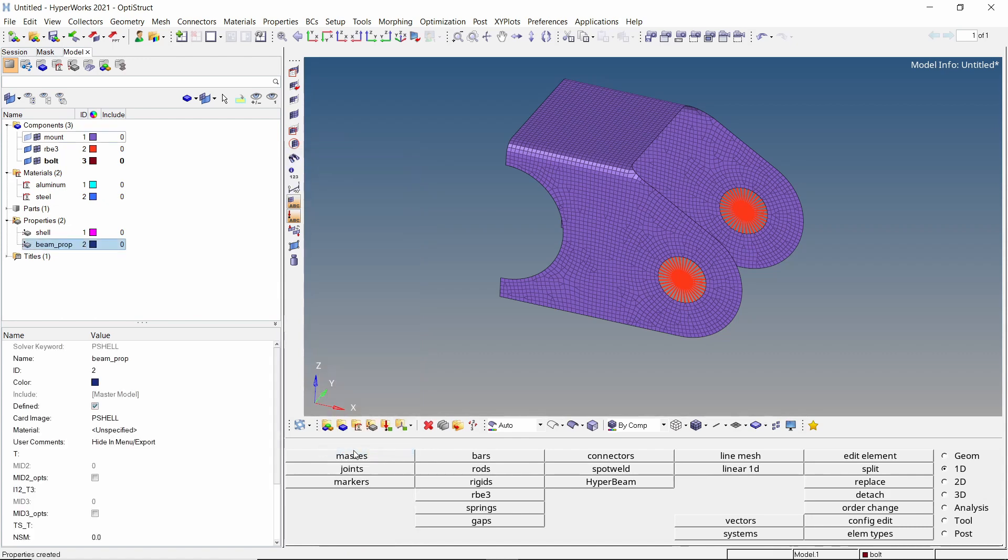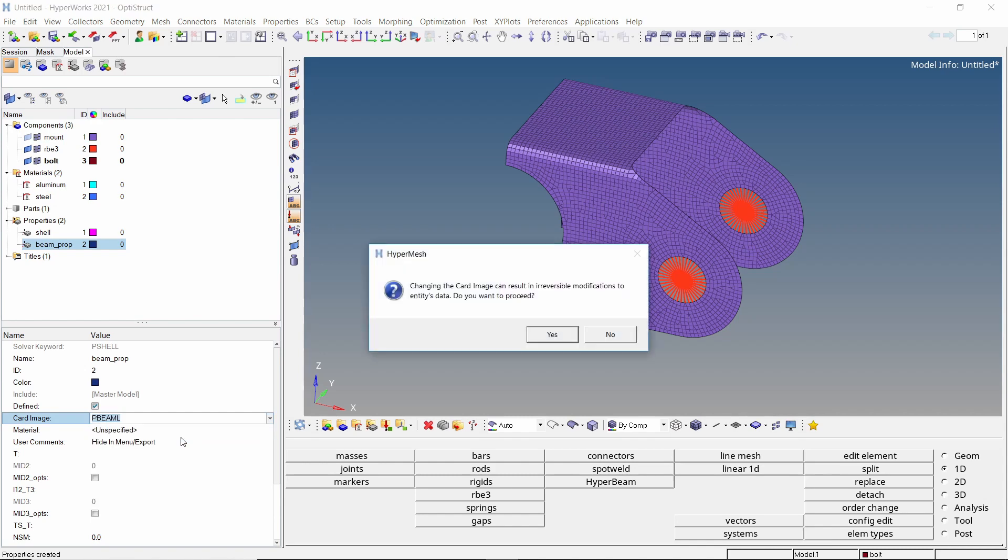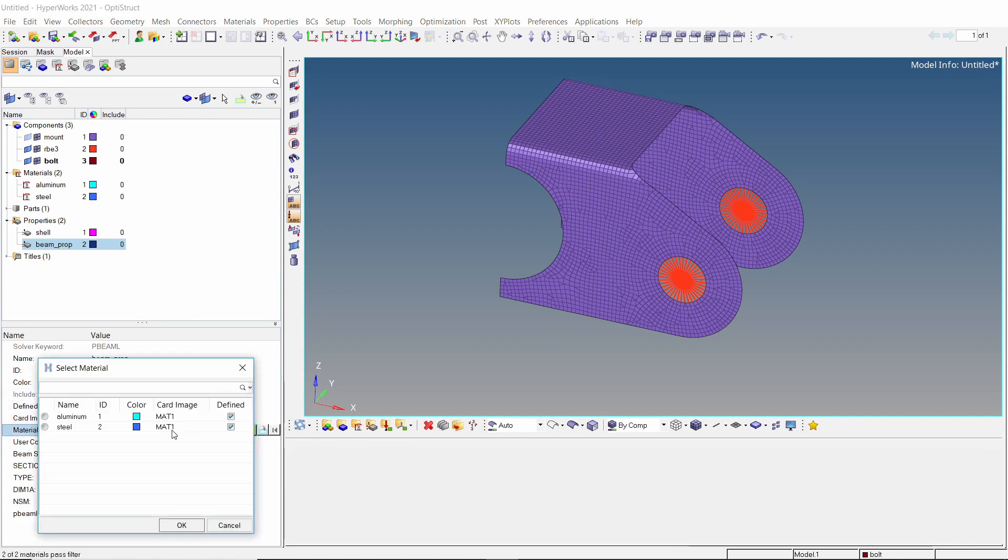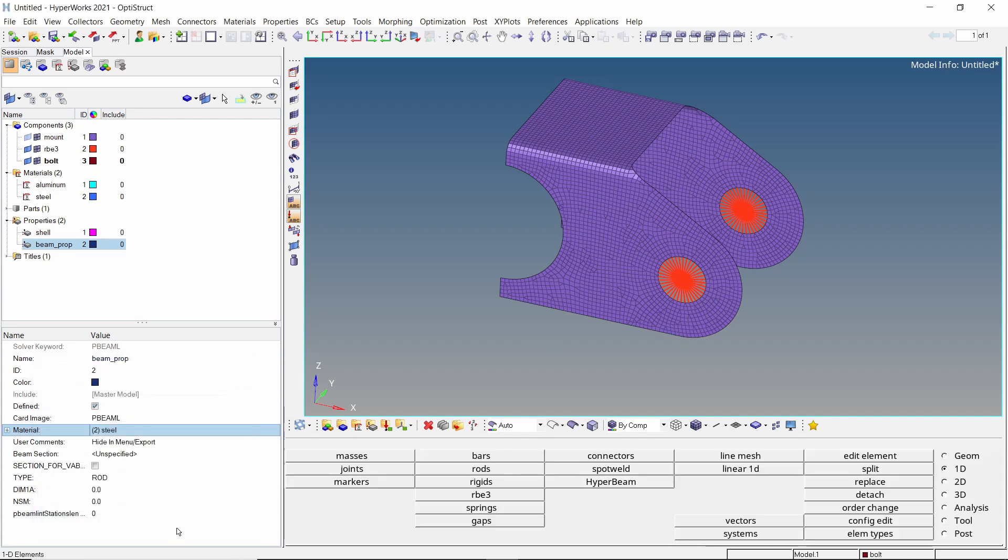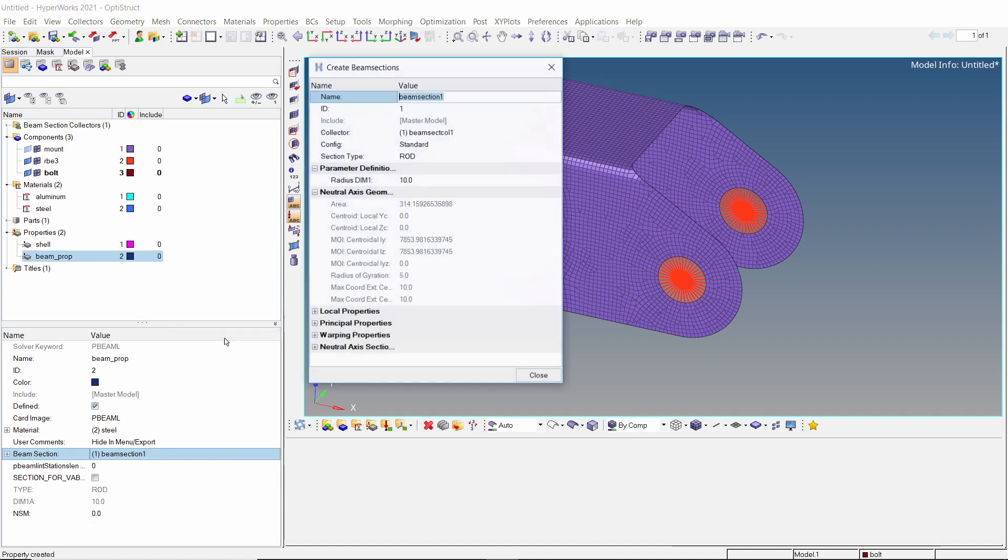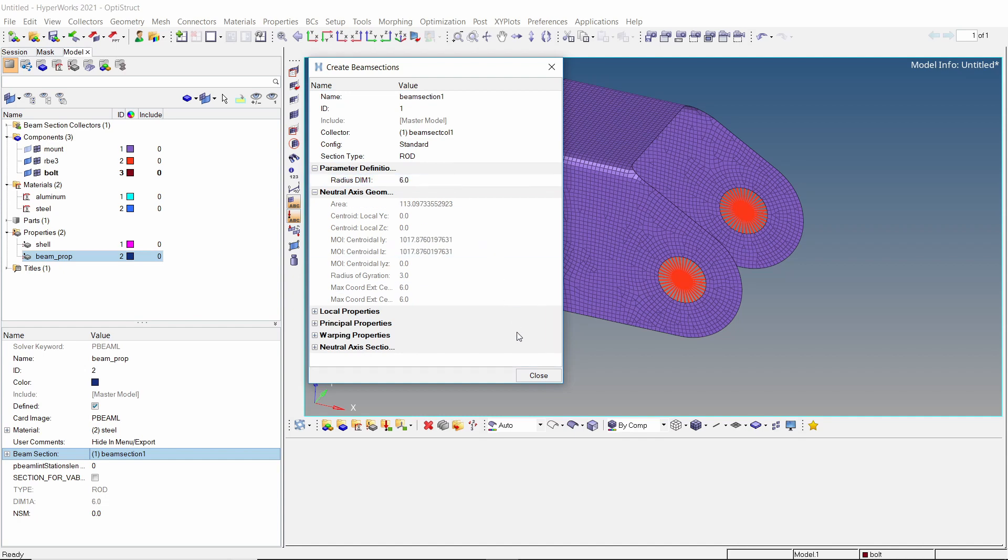Now create a new property for the 1D bolt. As we will be creating the bolt with 1D beam elements, change the property card image to PBEAML. Select the steel material in material selection box. Right click on beam section and click on create edit. We will use the standard configuration and section type as rod. Let's enter the bolt radius value as 6mm. Close the beam section editor.